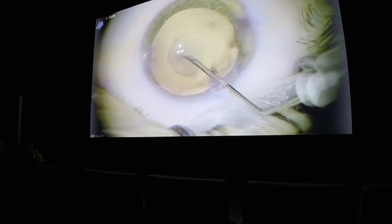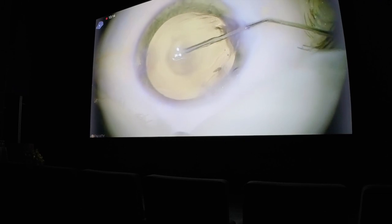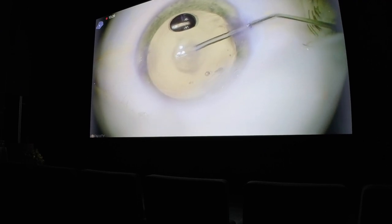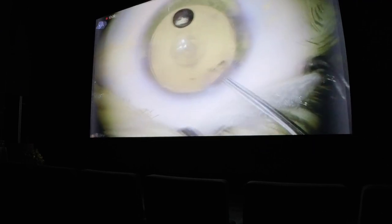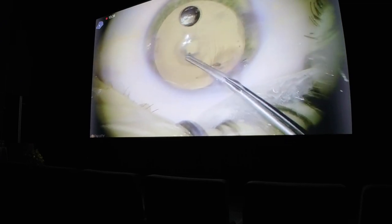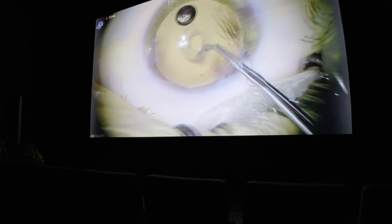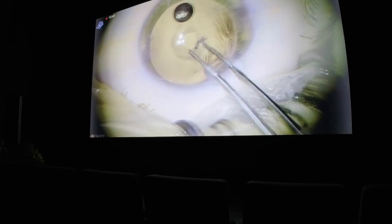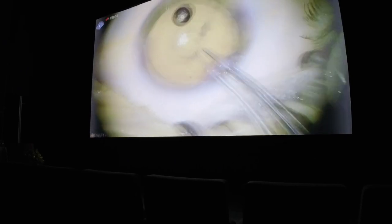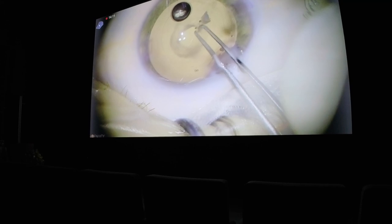Here is a case on which I will perform posterior capsule rhexis. It is completely doable heads-up, but of course there is a learning curve. You can see the wrinkles of the cornea in focus and also the posterior capsule, which is roughly 5 to 6 mm behind the surface of the cornea. This means we have increased depth of field with maintained resolution — which is the definition of depth resolution.